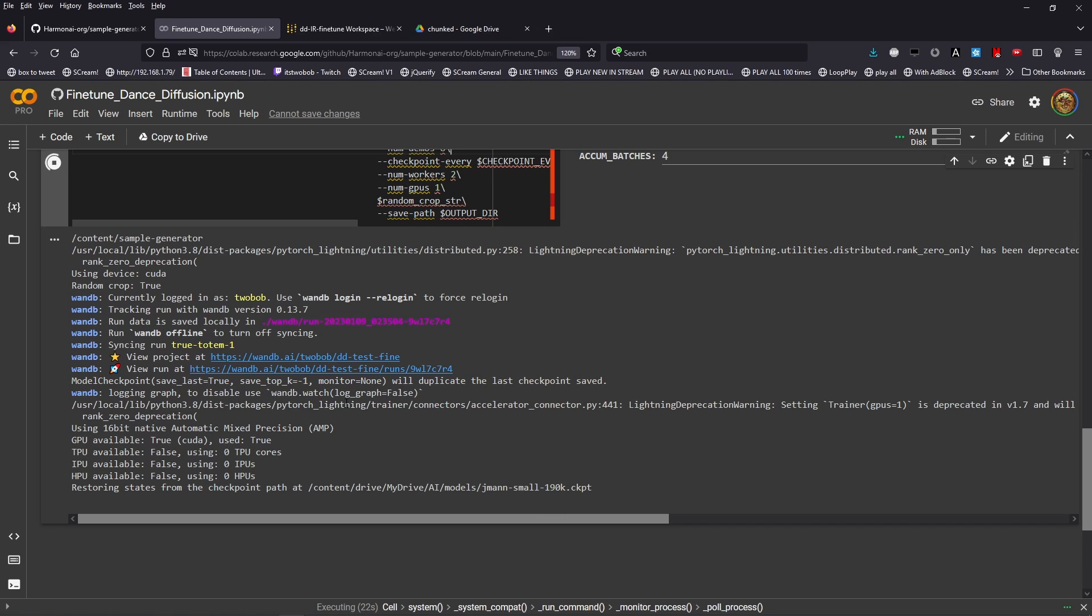As you can see, everything starts up as you'd expect. It stores the steps from the checkpoint path and we're training. This process will run forever. Checkpoint files will be saved to the output folder that we indicated earlier. That will occur for the amount of steps that we talked about.